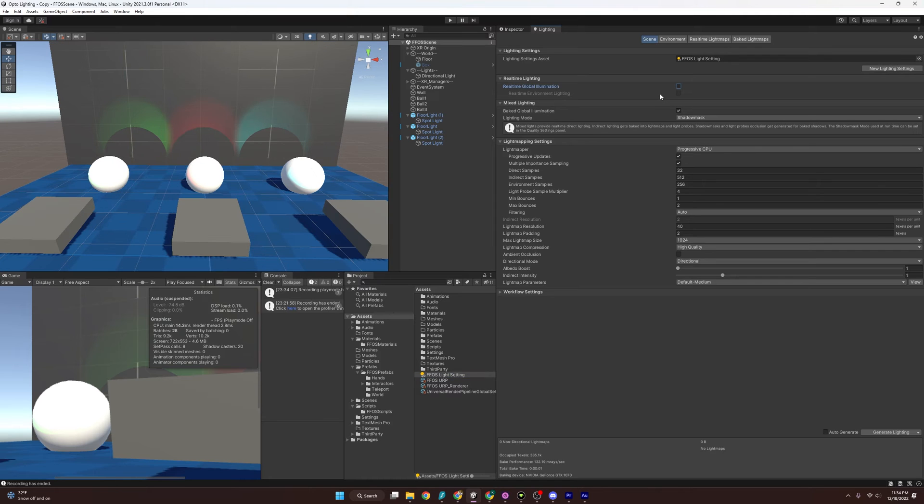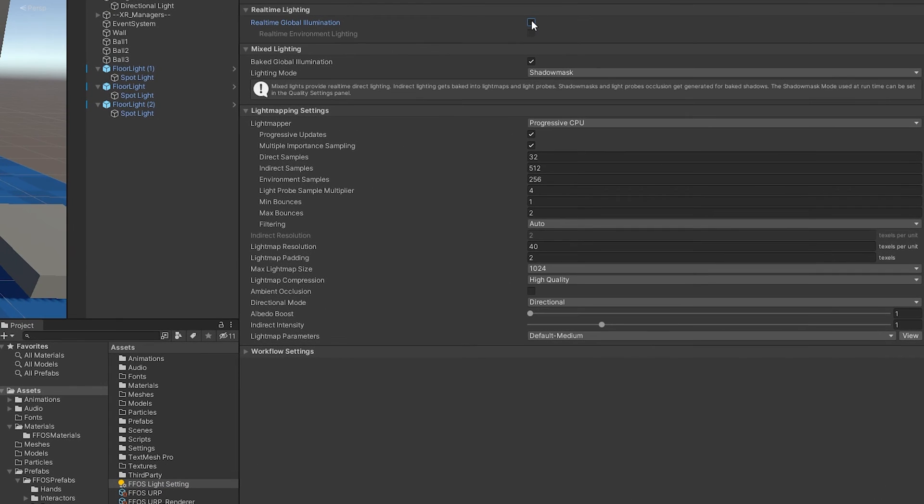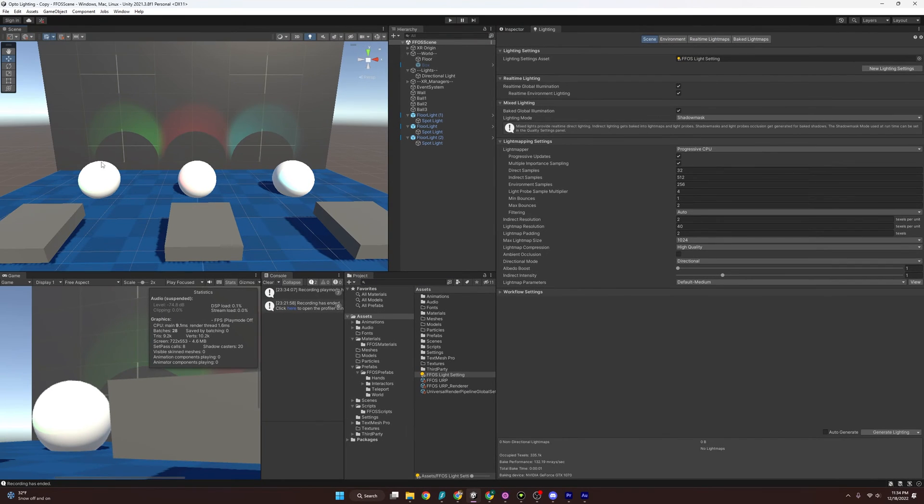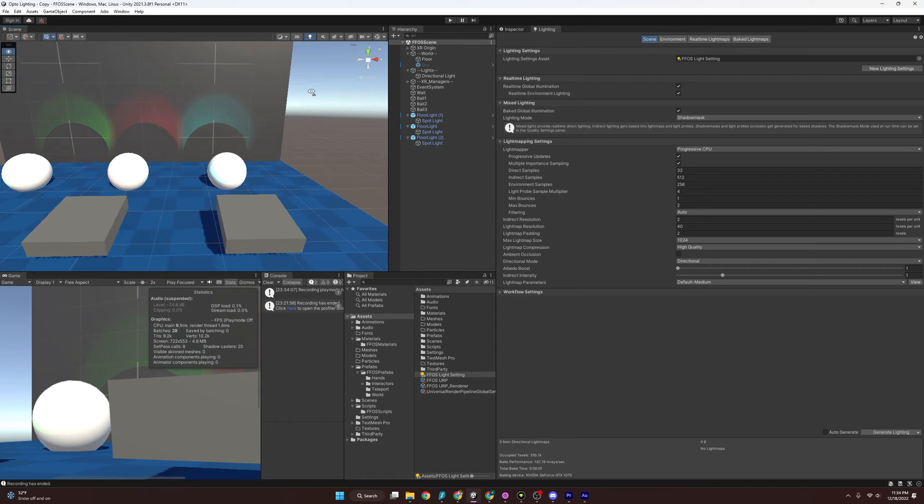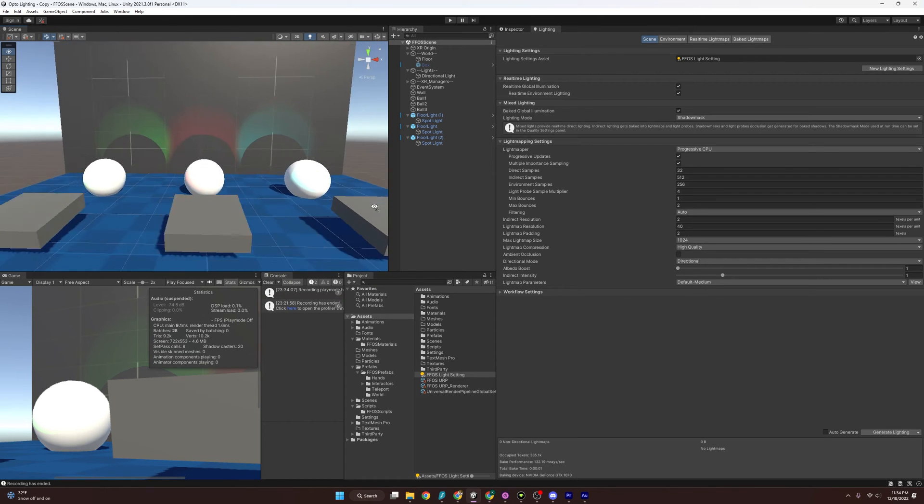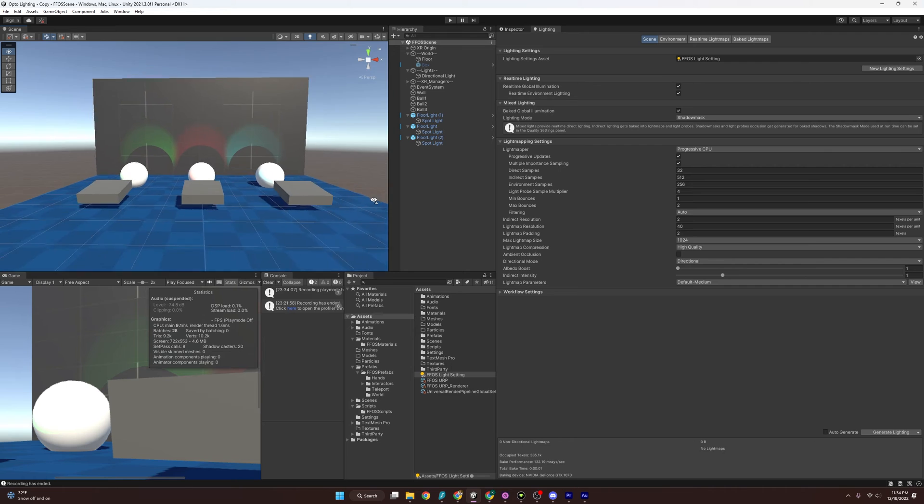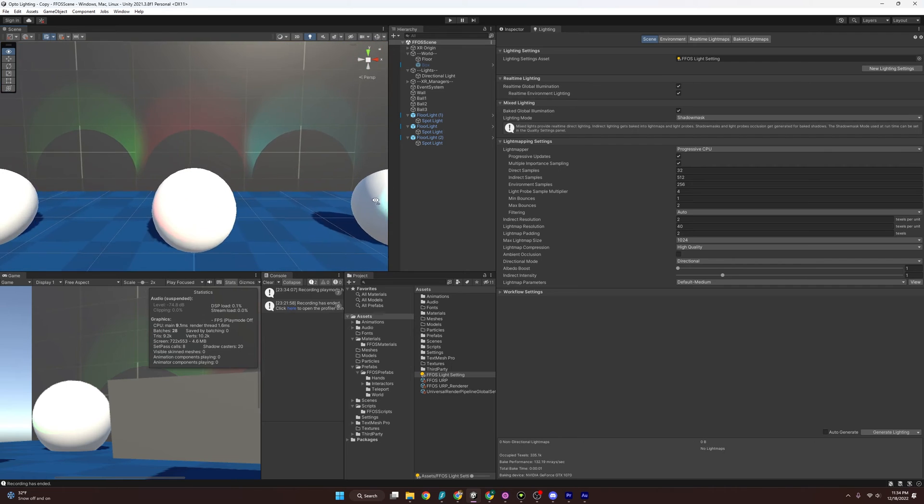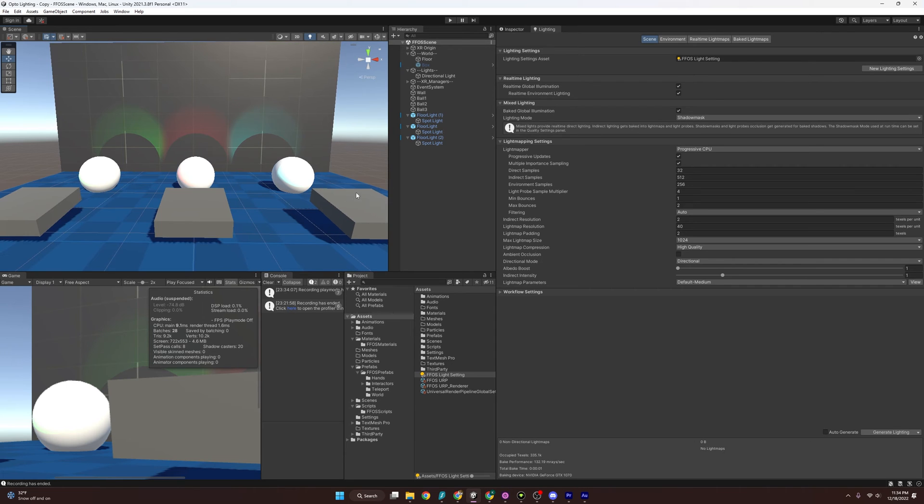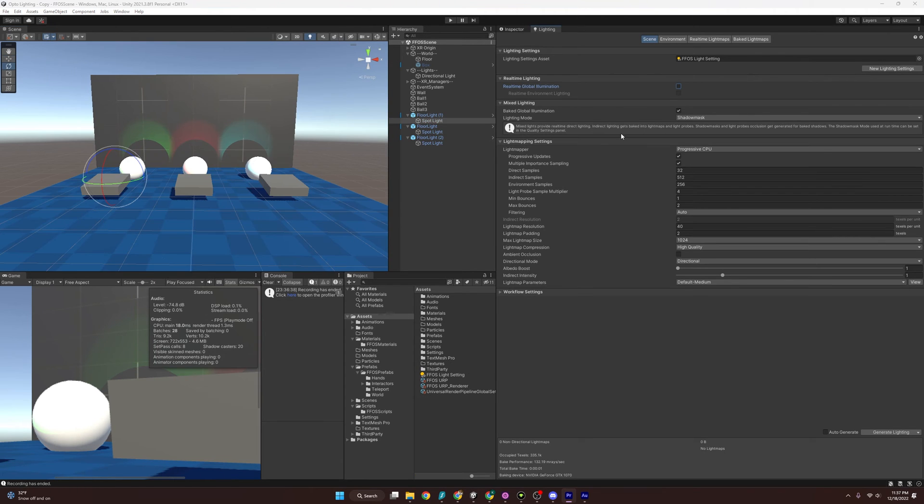So our first setting here is real time global illumination. And what that does is when we are seeing things in real life, light doesn't just hit a surface and stop. It actually bounces all around and hits different surfaces on top of that. And real time global illumination will do that in real time. So that's going to be incredibly taxing. And if we're aiming for something like the Quest 2, we don't want to use that. So I'm going to go ahead and turn that off.